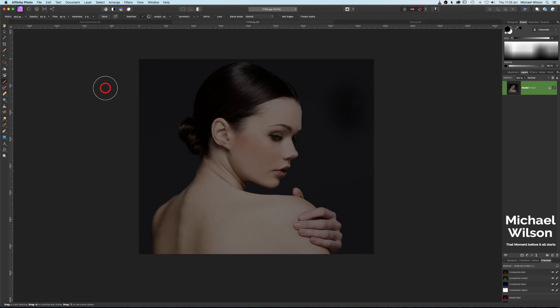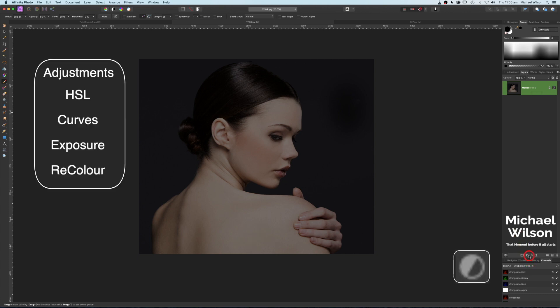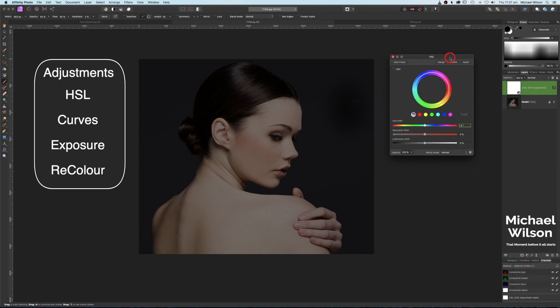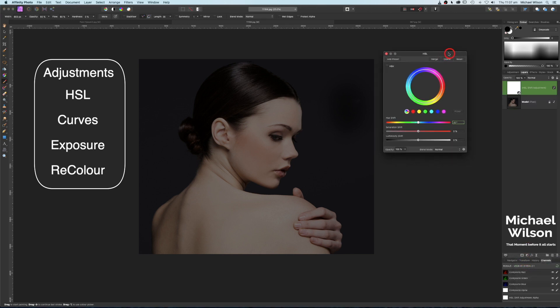We're going to use quite a few adjustments this week to create this effect. Our first adjustment is going to be an HSL adjustment. On the HSL adjustment box, we're going to come down to the saturation shift and take that all the way to the left to desaturate the model.